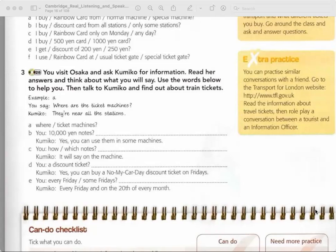Recording 28. A: They are near all the stations. B: Yes, you can use them in some machines. C: It will say on the machine. D: It will say on the machine. Yes, you can buy a No My Car Day discount ticket on Fridays. E: Every Friday and on the 20th of every month — it will say on the machine.